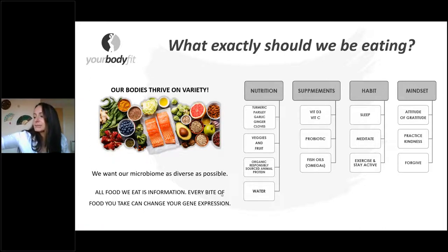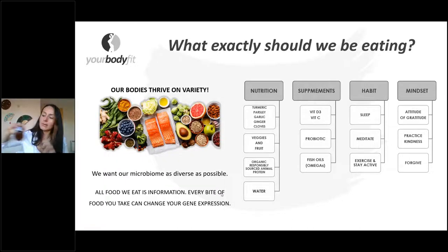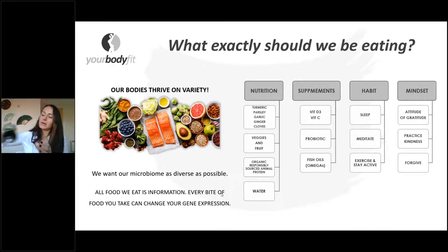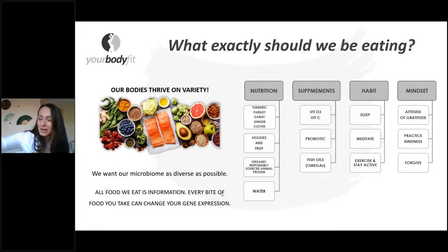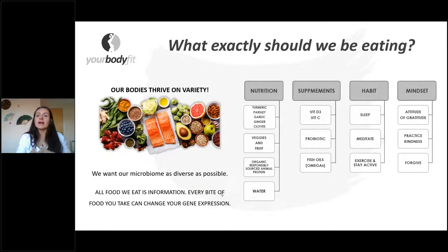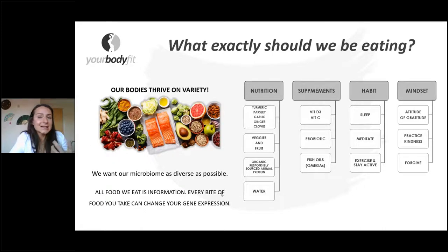In terms of supplementation: vitamin B3, probiotics, and omegas. These three — when it comes to the immune system — are definitely the go-to. Probiotics, as we've been talking about, your immune system and your gut lining — they will help you replenish and detoxify. I tend to have two probiotics a day.